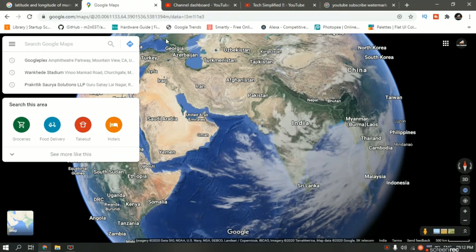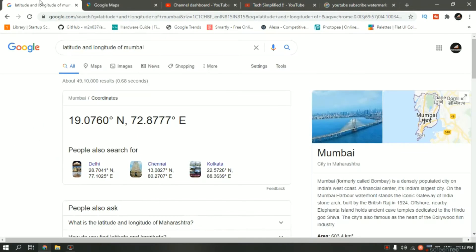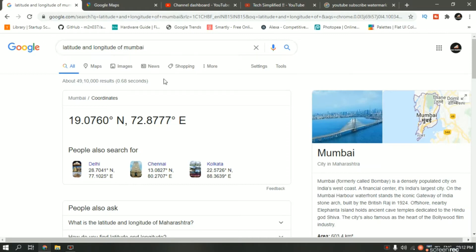Before we jump into the tutorial, what I recommend is go to Google and search for the latitude and longitude of the particular area you want to find. So let's say I want to find latitude and longitude of Mumbai, India — Google will give me this answer. In my case, latitude is 19.07 north and longitude is 72.87 east.